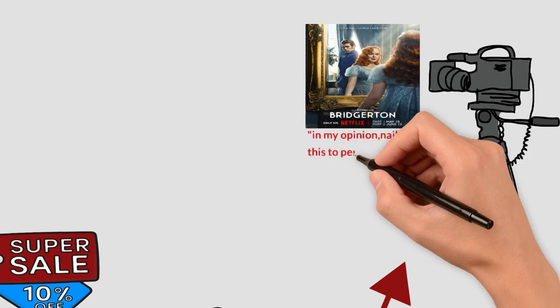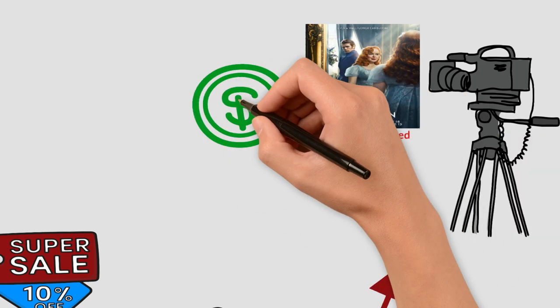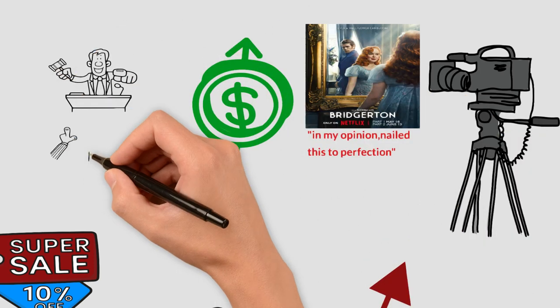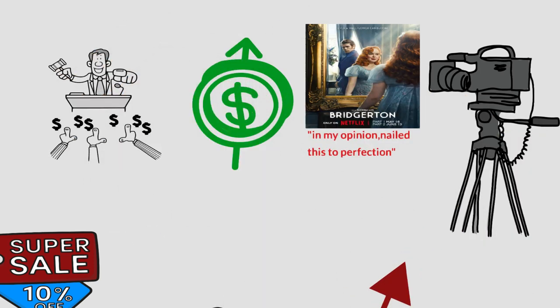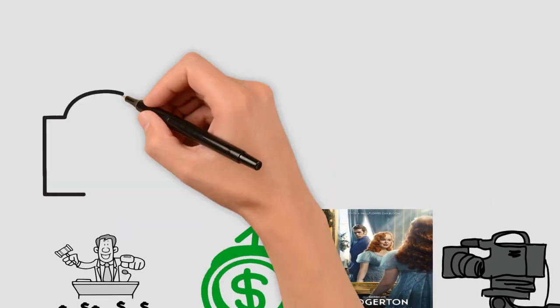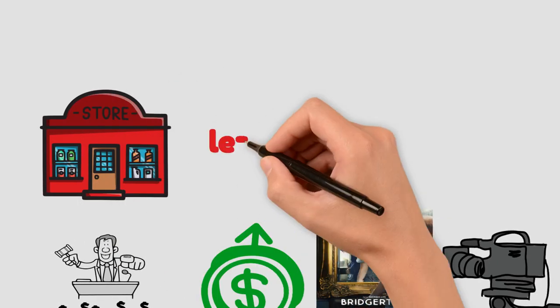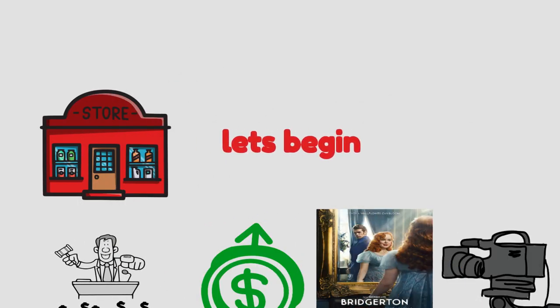In today's video, we will break down the numbers, including cost of production, actor salaries, and how this information is relevant to you as a small business owner. Let's begin.